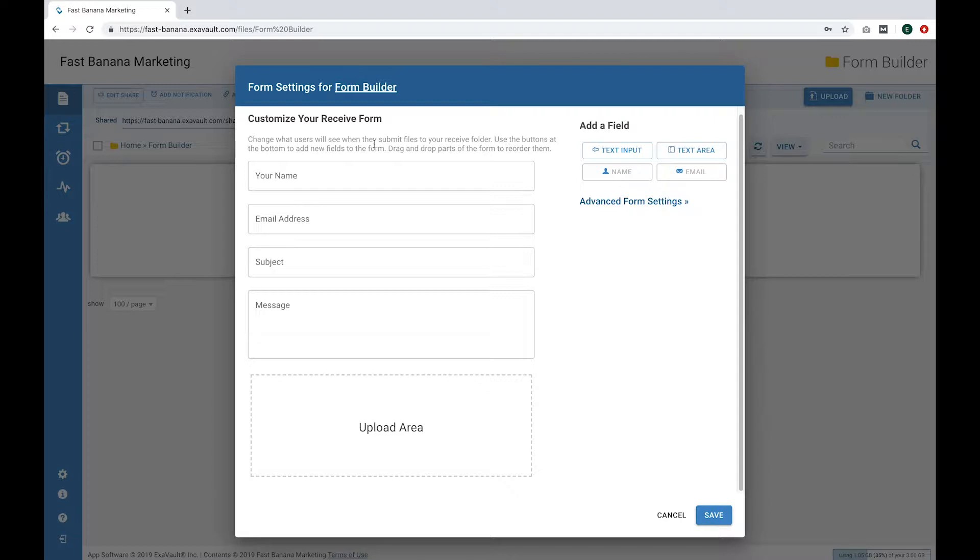For this example, let's say we're a print shop that lets customers upload files or artwork to be printed out on signs.